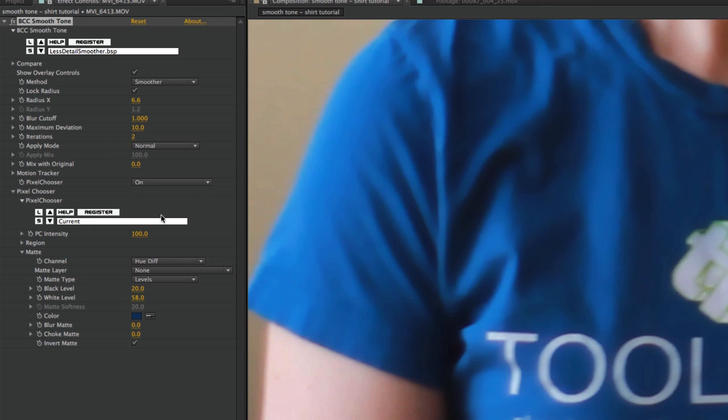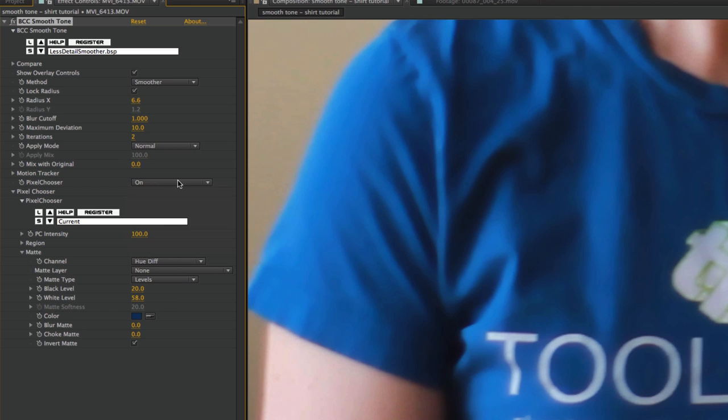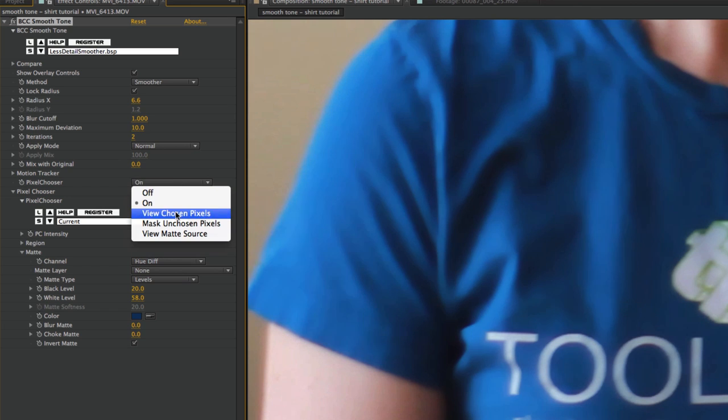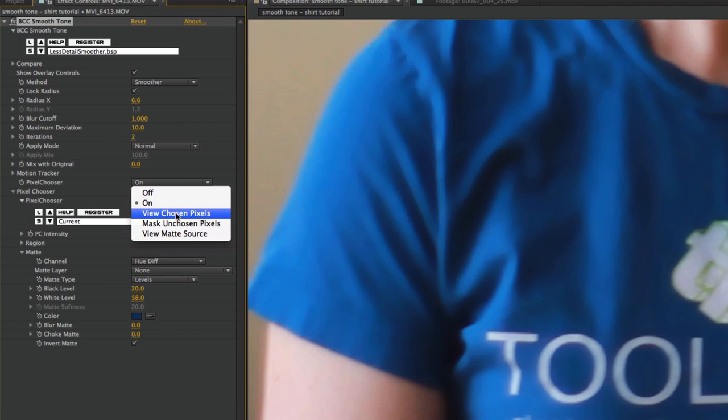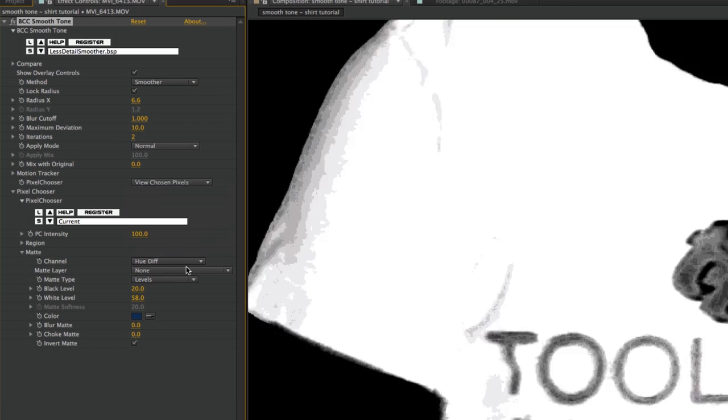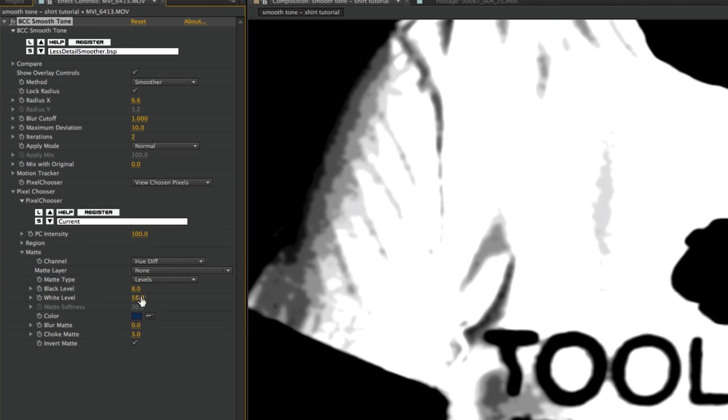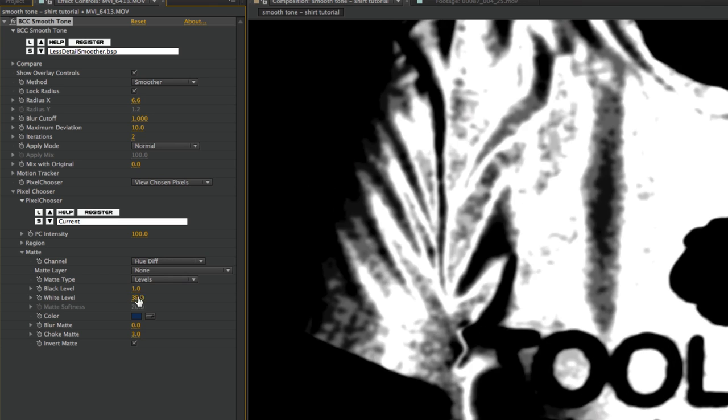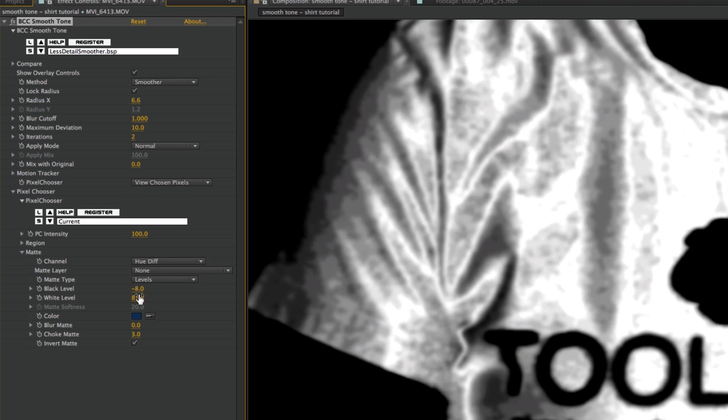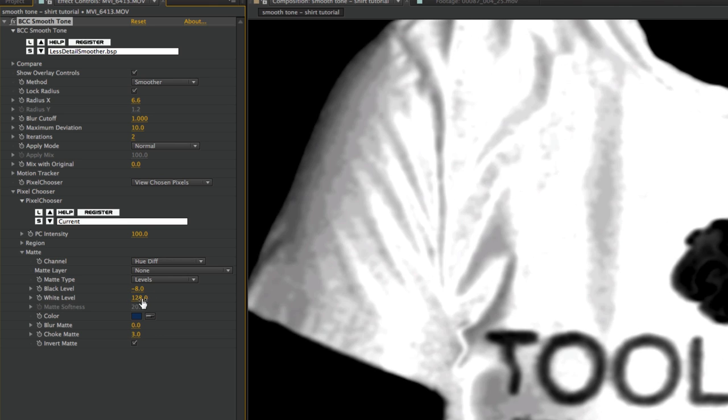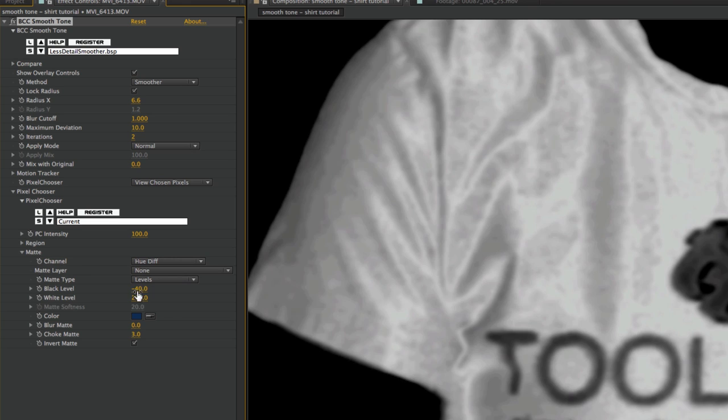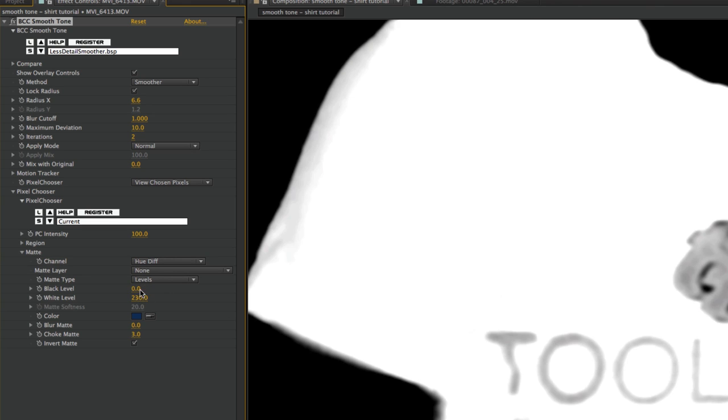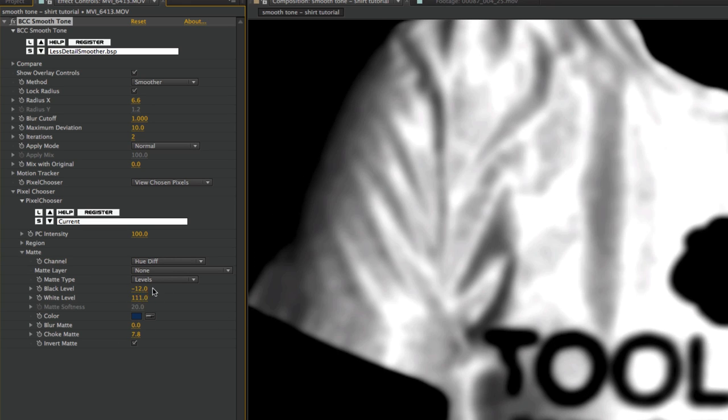So let me zoom in here on that area and I can go in and tweak the mask settings a little bit more. It also sometimes helps to use Range or use Threshold, and I can also choke the matte or blur the matte. So maybe choking the matte's the way to go. Again, I'm going to switch the pixel chooser to View Chosen Pixels, and I'll just choke the matte a bit. See what that looks like. So I may want to adjust my black levels and white levels a little bit. You just basically want to find a happy medium.